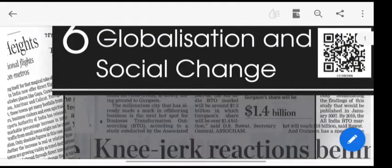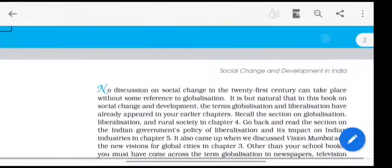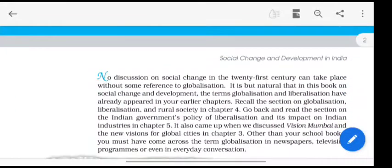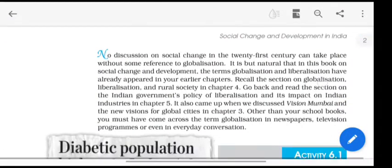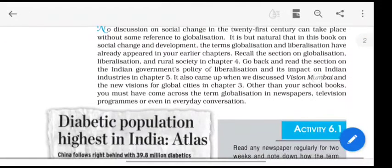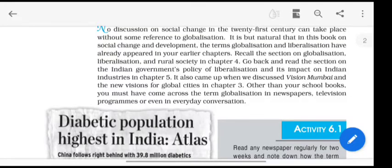Chapter 6: Globalization and Social Change. No discussion on social change in the 21st century can take place without some reference to globalization. It is but natural that in this book on social change and development, the terms globalization and liberalization have already appeared in earlier chapters.